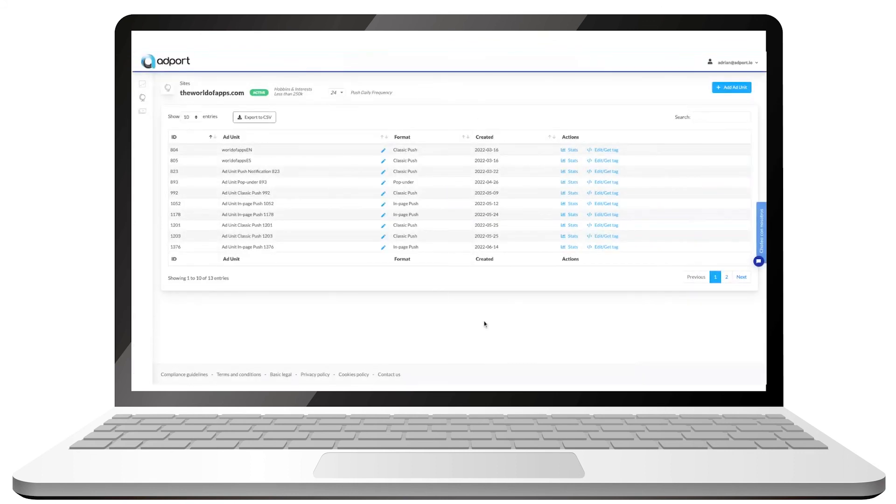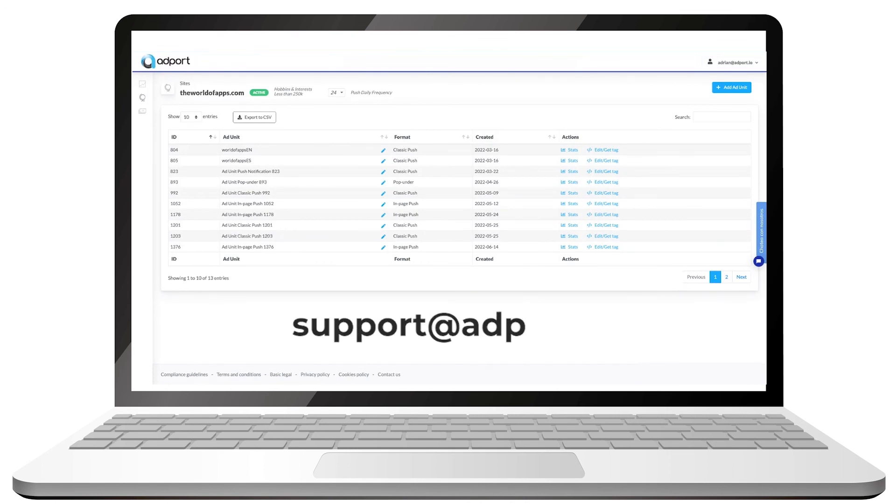However, if you have any doubts, feel free to contact us at support at adport.io.